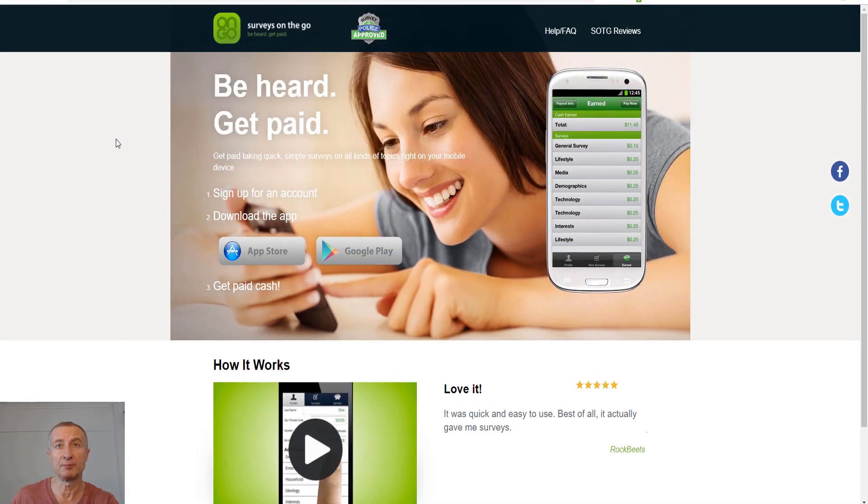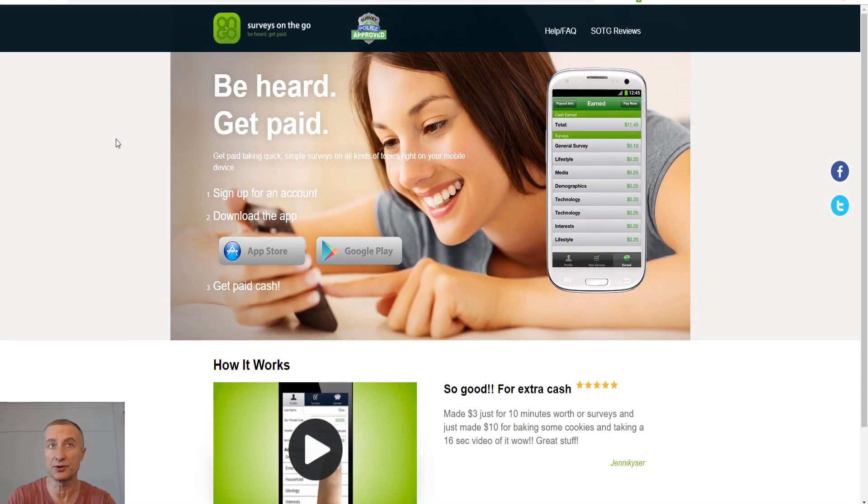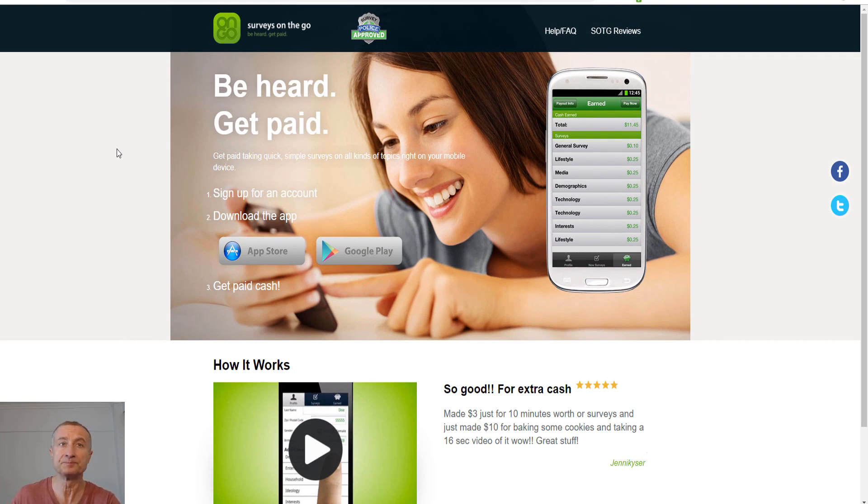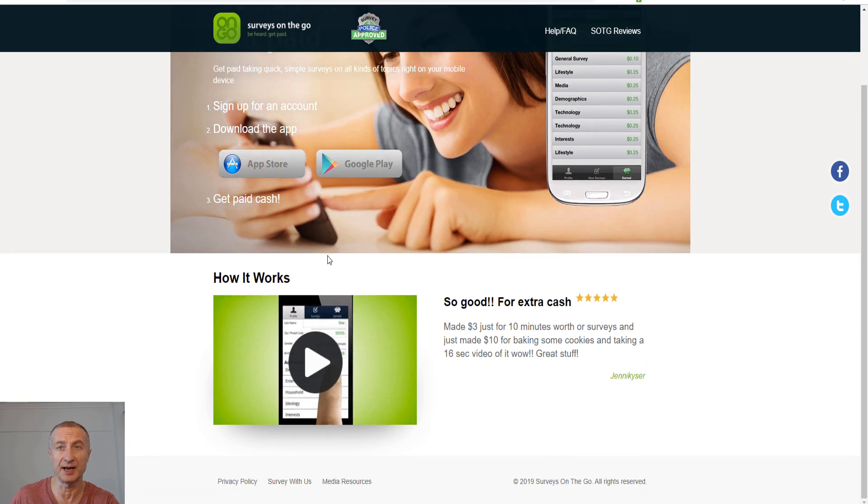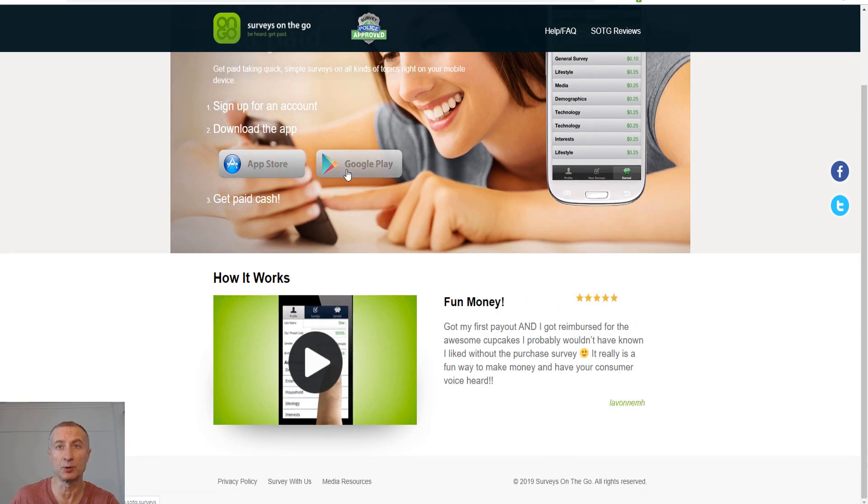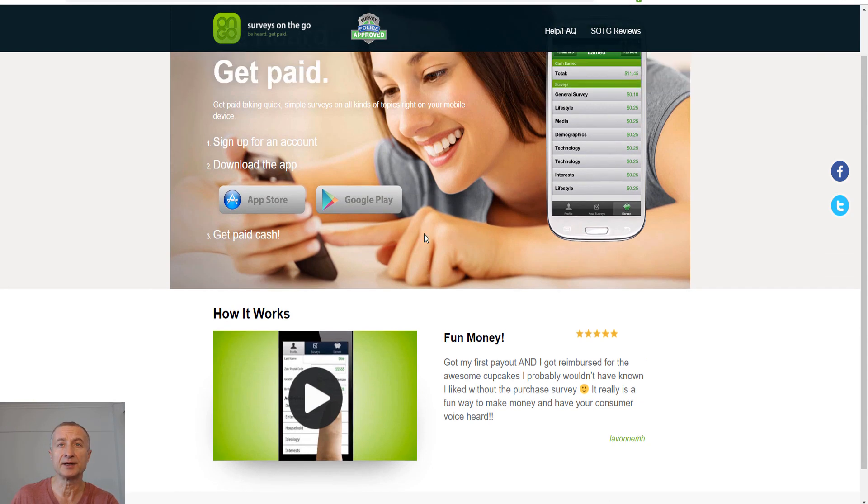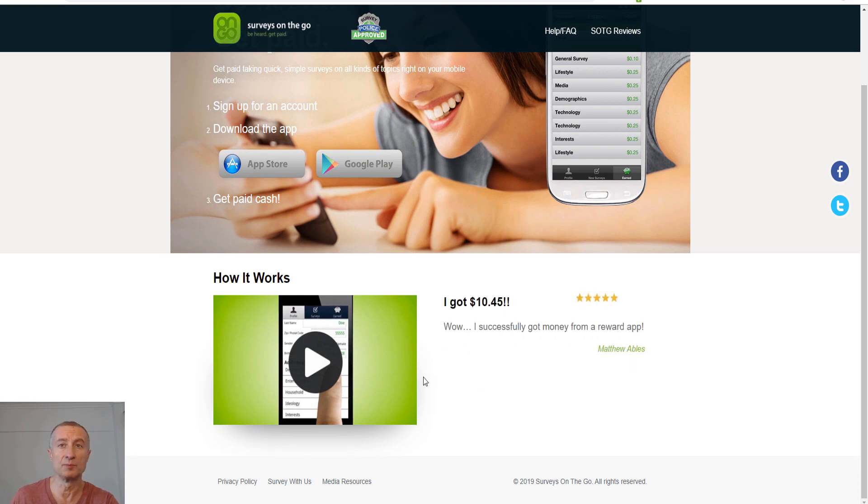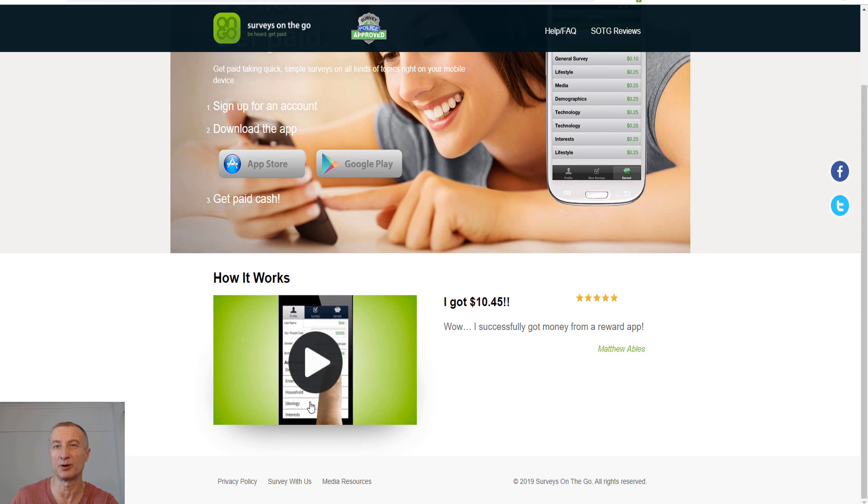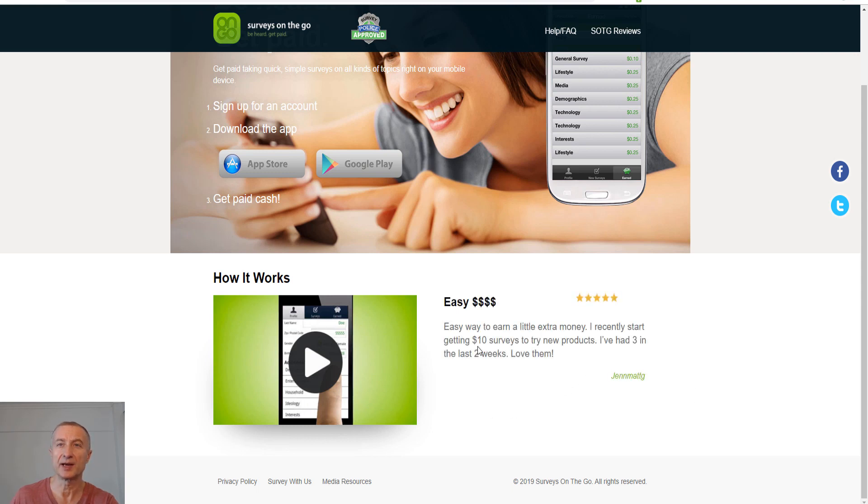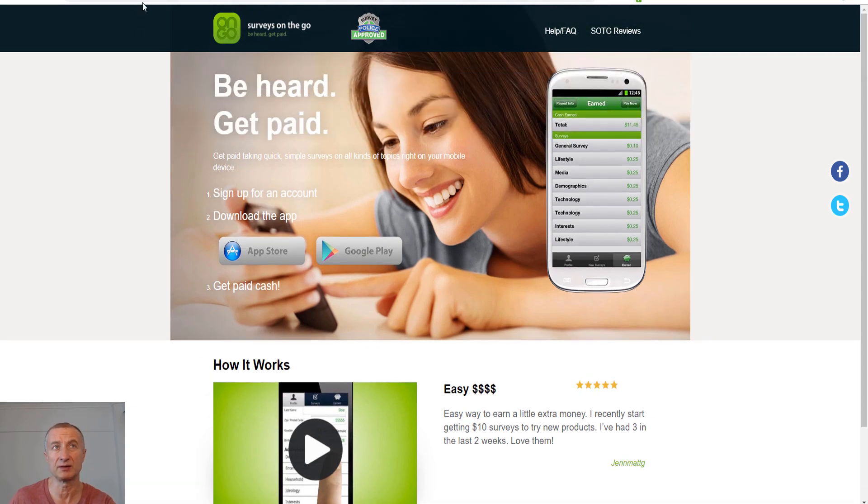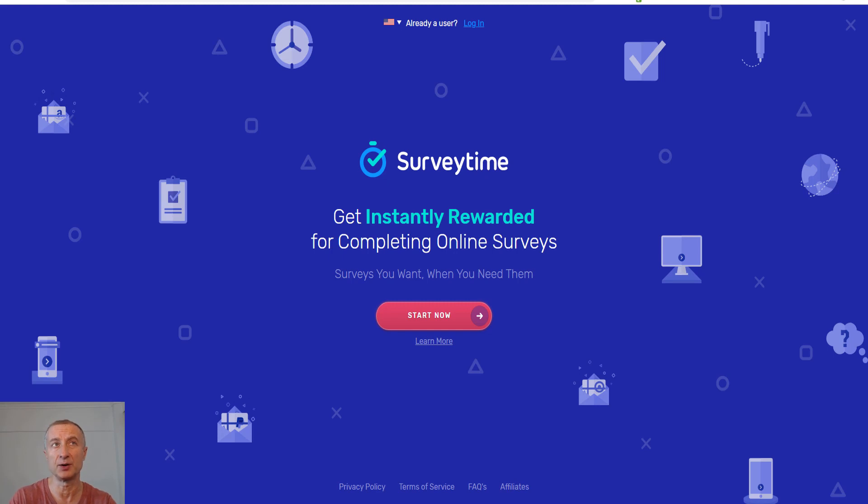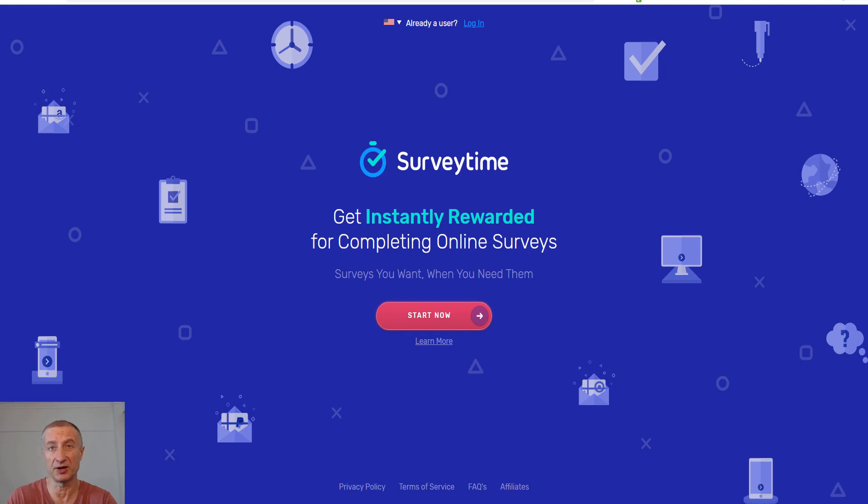The next opportunity is taking surveys. Survey On The Go is actually an app available for both App Store and Google Play. You take surveys, they ask you questions, you answer and you get paid. This is one of the most popular reward apps online right now. Another site is surveytime.io. What I liked about this site is that you get instantly rewarded, so they pay you straight away after you finish the survey.